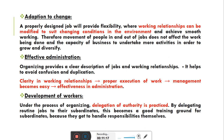Fifth importance: Development of Workers. Under the process of organizing, delegation of authority is practiced. By delegating routine jobs to their subordinates, this becomes a good training ground for subordinates because they get to handle responsibilities themselves. Organizing में delegation of authority को practice किया जाता है — workers को proper authority with responsibility delegate की जाती है, और उन्हें objectives बता दिए जाते हैं।